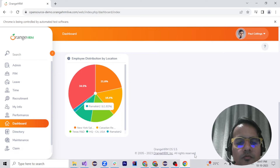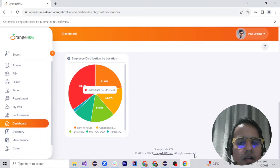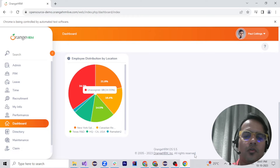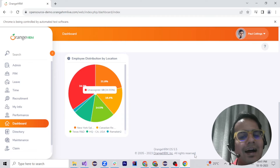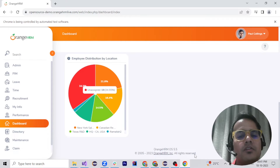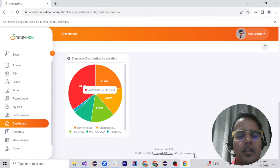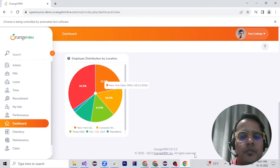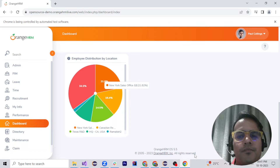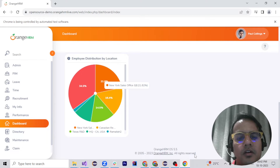After Texas R&D it has moved to the dark green HQ, then blue, then red, then orange — the New York Sales Office. That's what happens as it hovers across the chart segments.